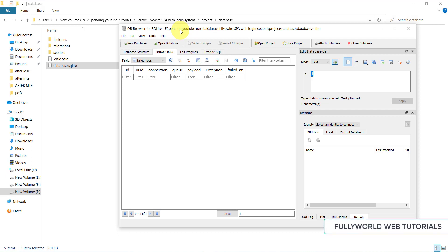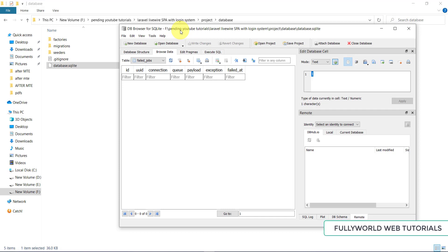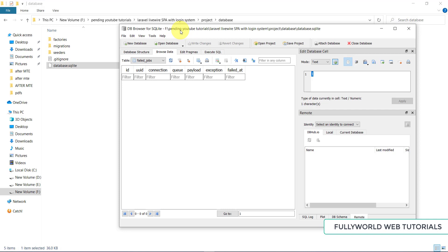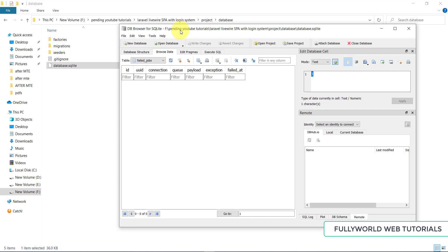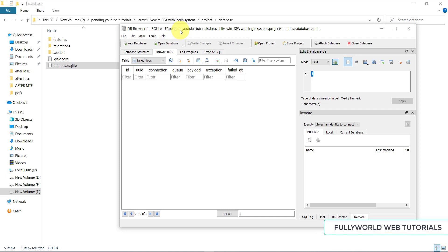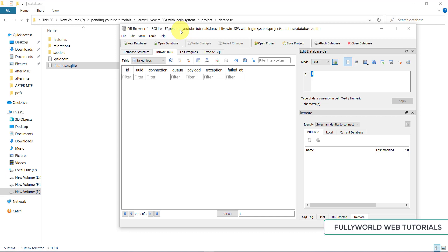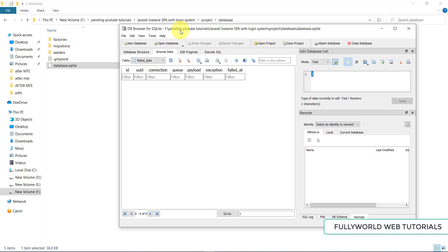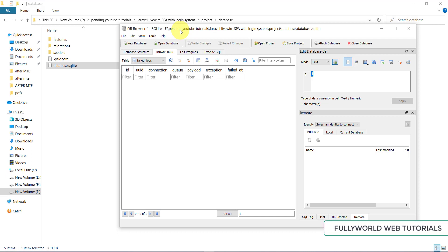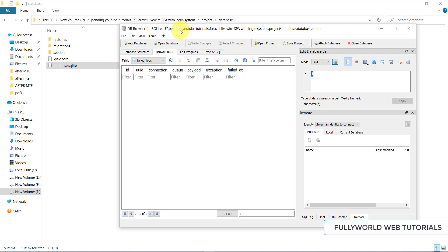From the next video we will start creating routes — first the login and register routes, then the navigation bar. For today this is enough. If you have any queries please comment in the section below and I will respond. Thanks for watching — see you in the next video.